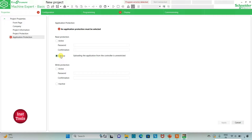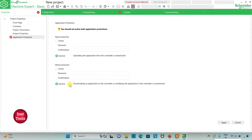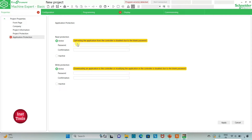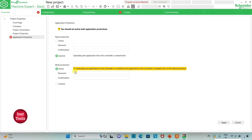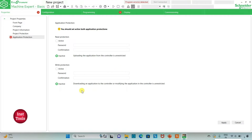I will keep read protection as inactive and write protection as inactive as well, so uploading and downloading the application from or to the controller is unrestricted. If I keep it active, uploading the application from the controller is disabled and requires a password, and downloading or modifying the application also requires a password. For now I will keep both read and write protection inactive.